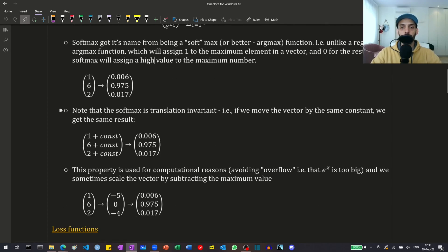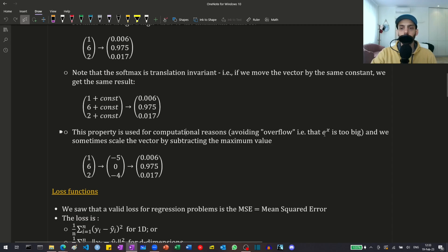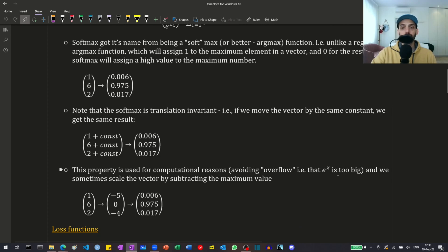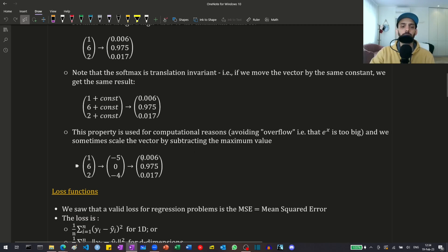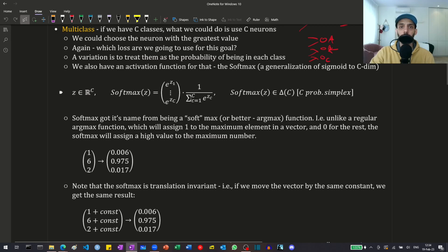Note that the softmax is translation invariant — if we move all elements of a vector by the same constant, the softmax of the new vector equals the softmax of the original. This property is used for computational reasons. Since e^z can get really big and cause numerical overflows, we scale the vector by subtracting the maximum value. For example, if the maximum is six, we subtract six from all elements and compute the softmax on the shifted vector. For really small numbers this isn't a problem since the worst case is they become zero, but for really large numbers the computer reaches infinity and throws an error.